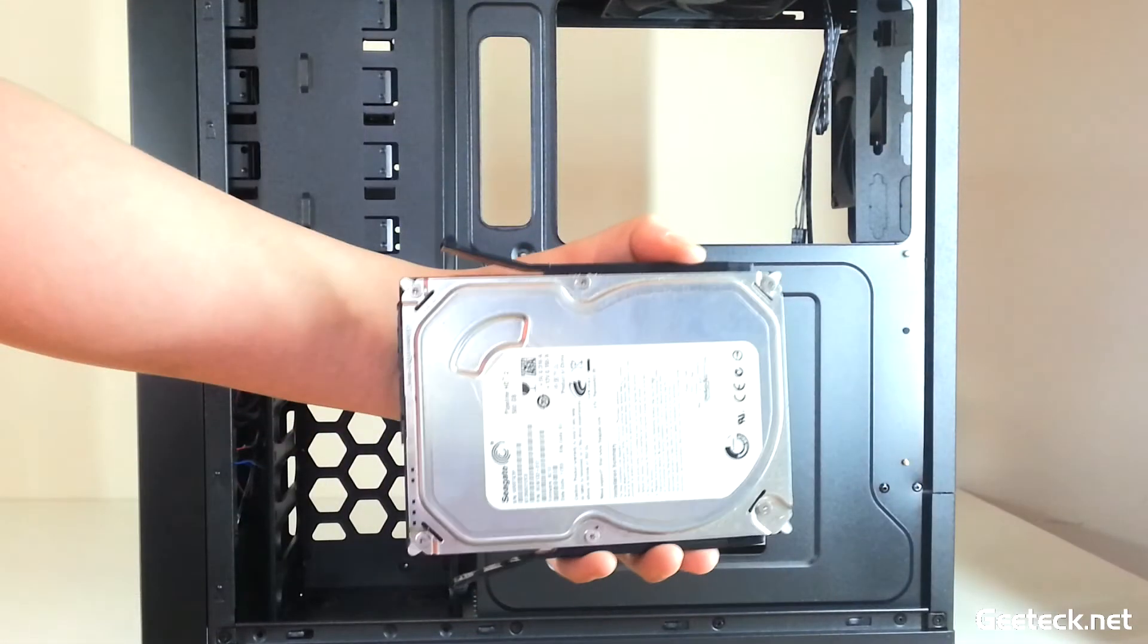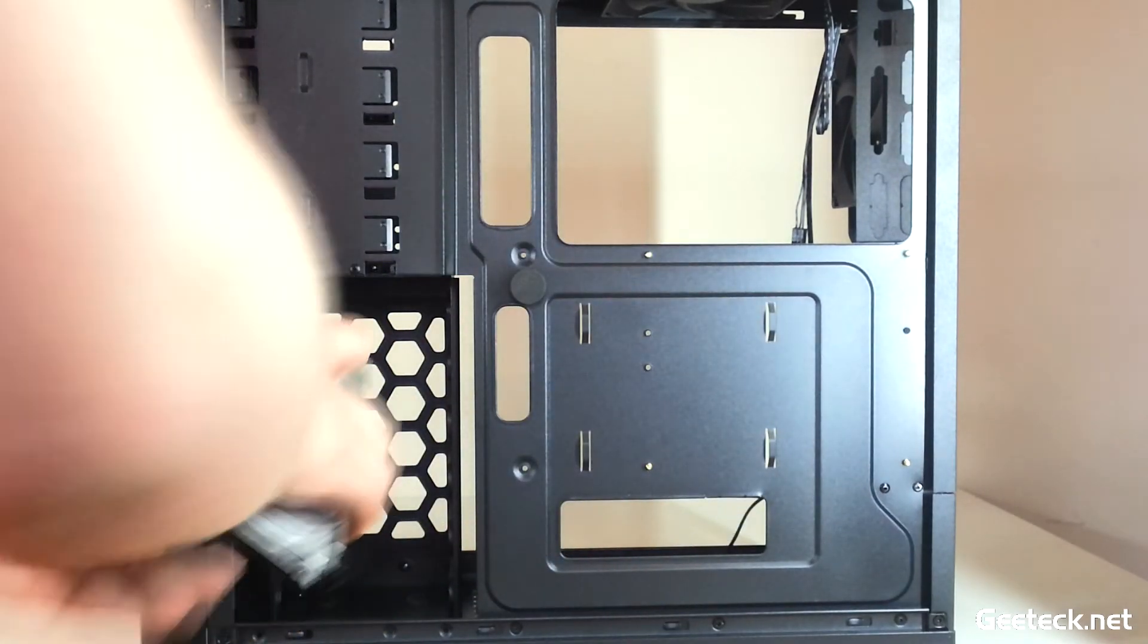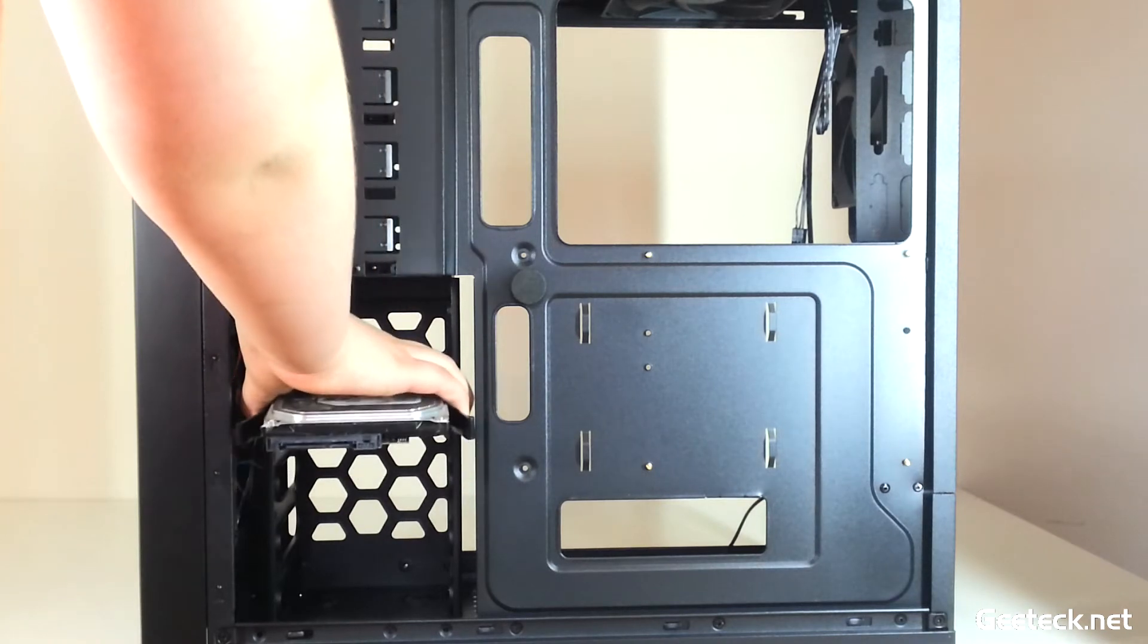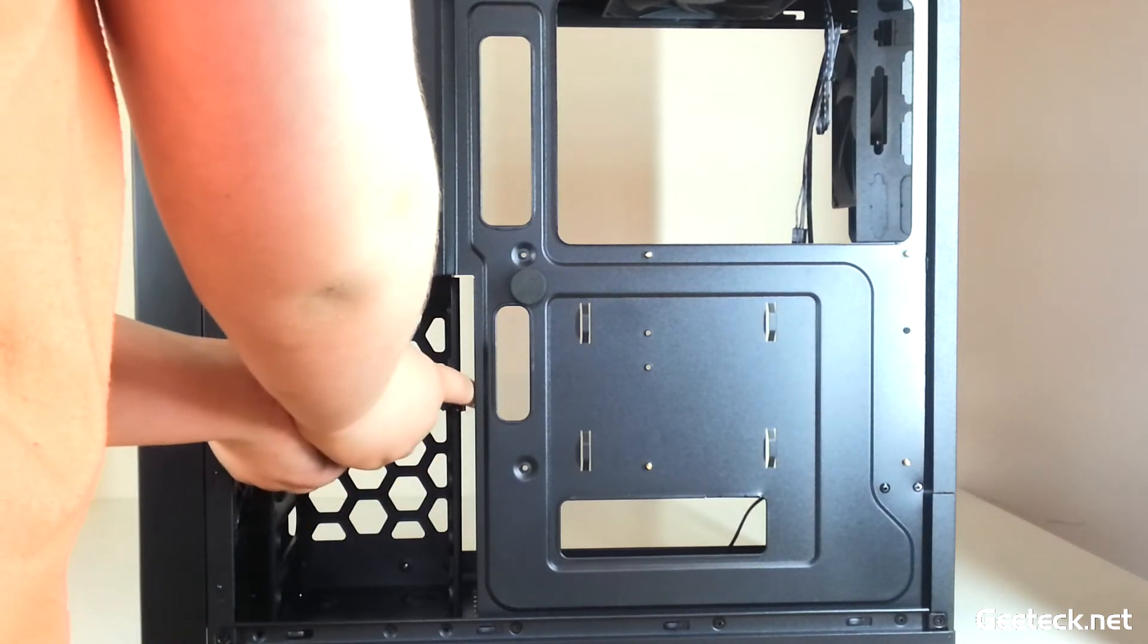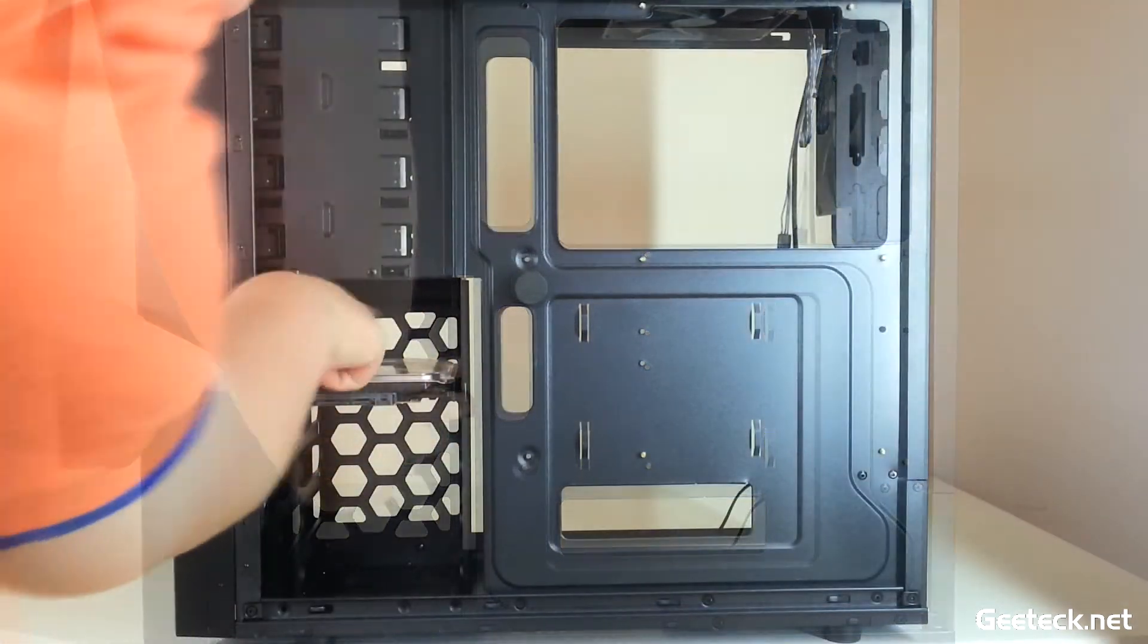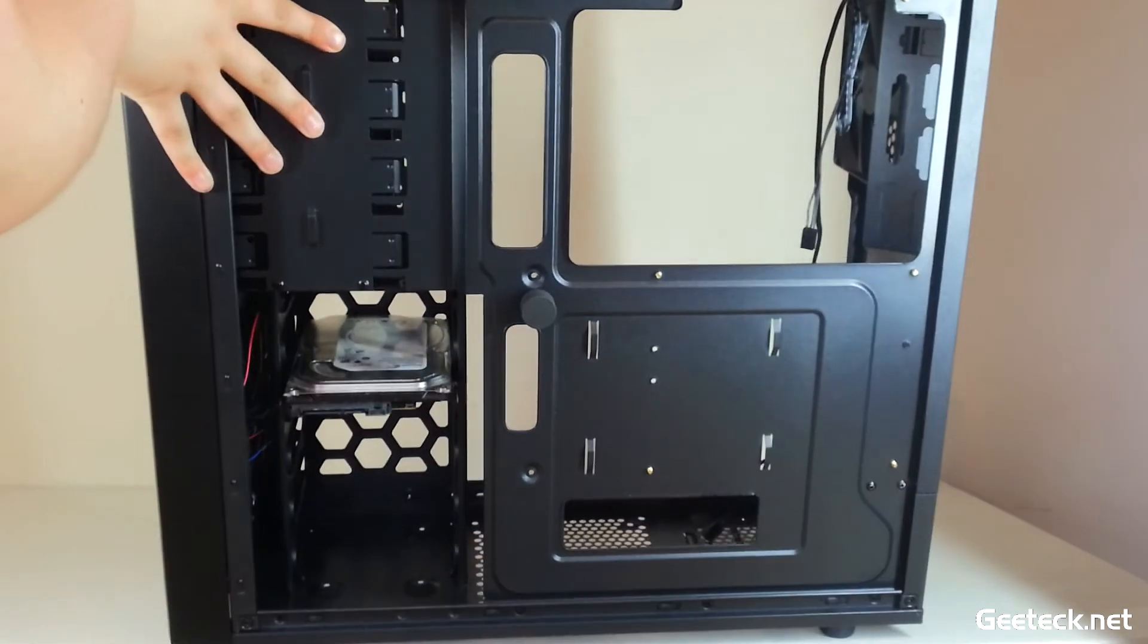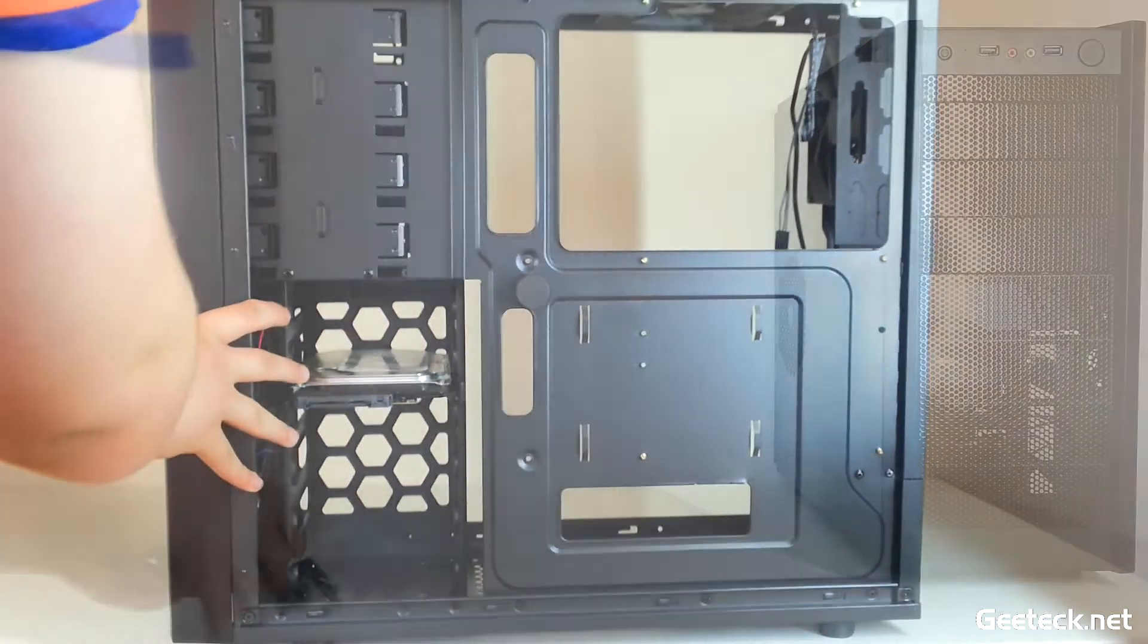These are the tool-less mount system for the hard drives. The hard drive slides in with ease and you'll hear a slight click when it's in place. There is a mount for an SSD at the top here. These are the four holes I showed you earlier that you can mount an SSD onto.